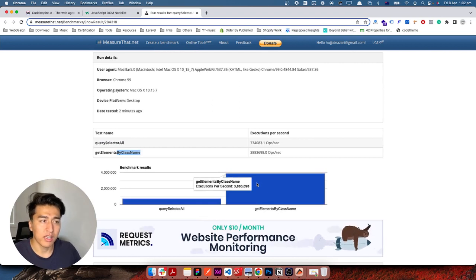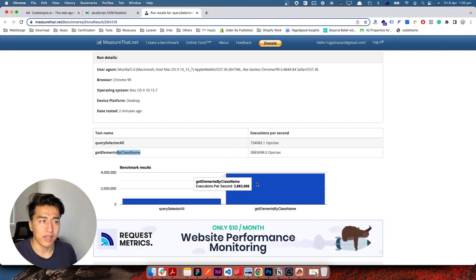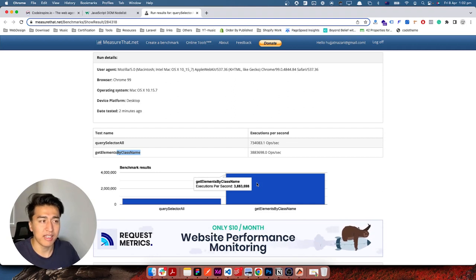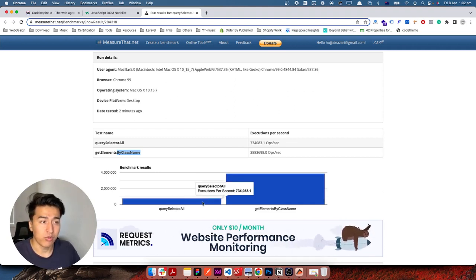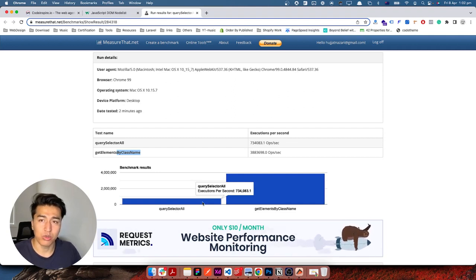When you are using getElementsByClassName, it is operating at almost four million operations per second — 3,800,000 operations in one second. If you are using querySelectorAll, it is not even a million. So you can see the difference is a lot.